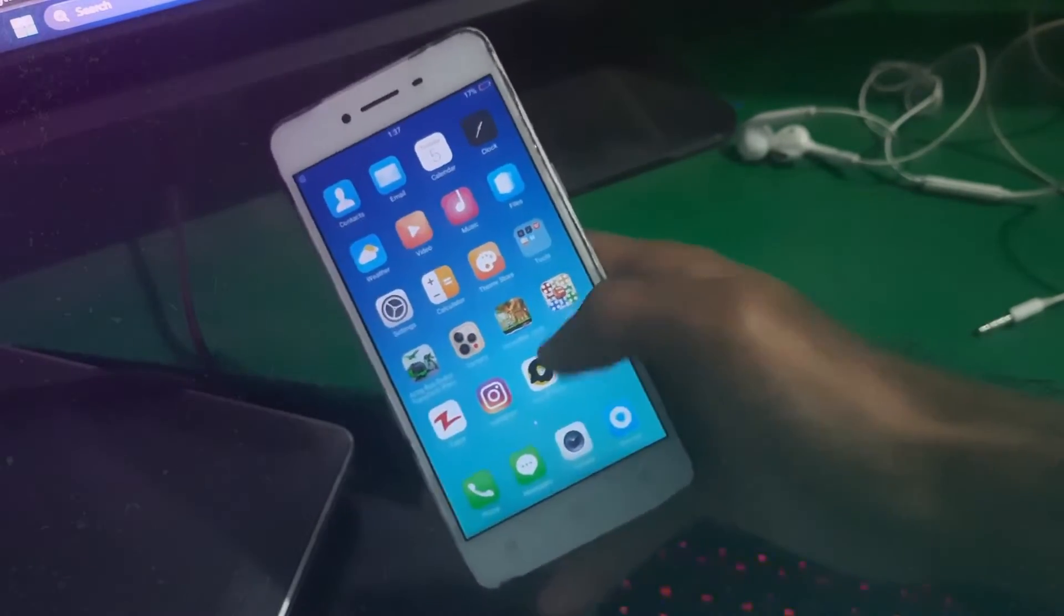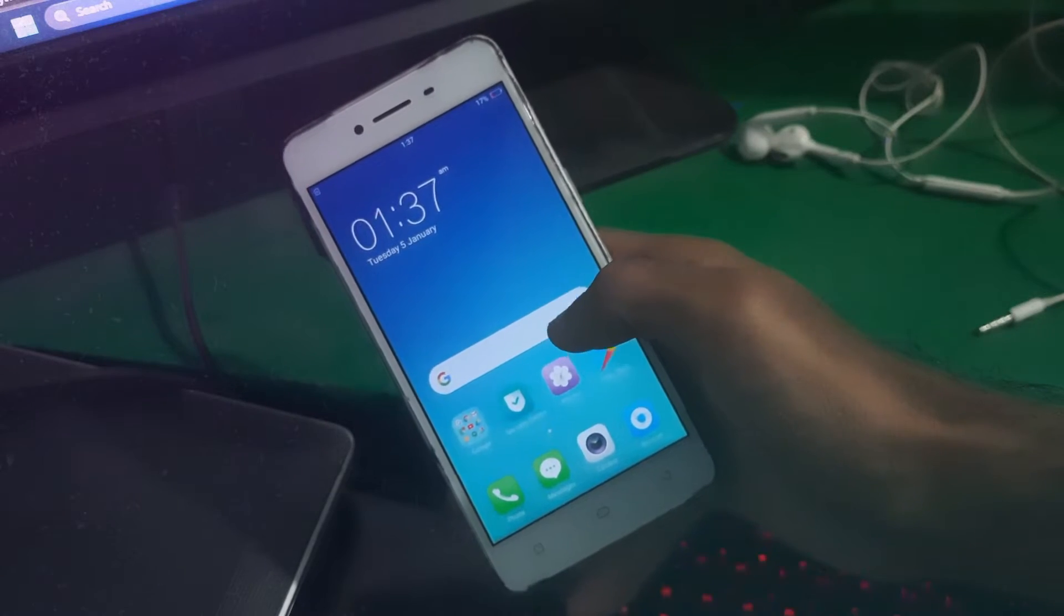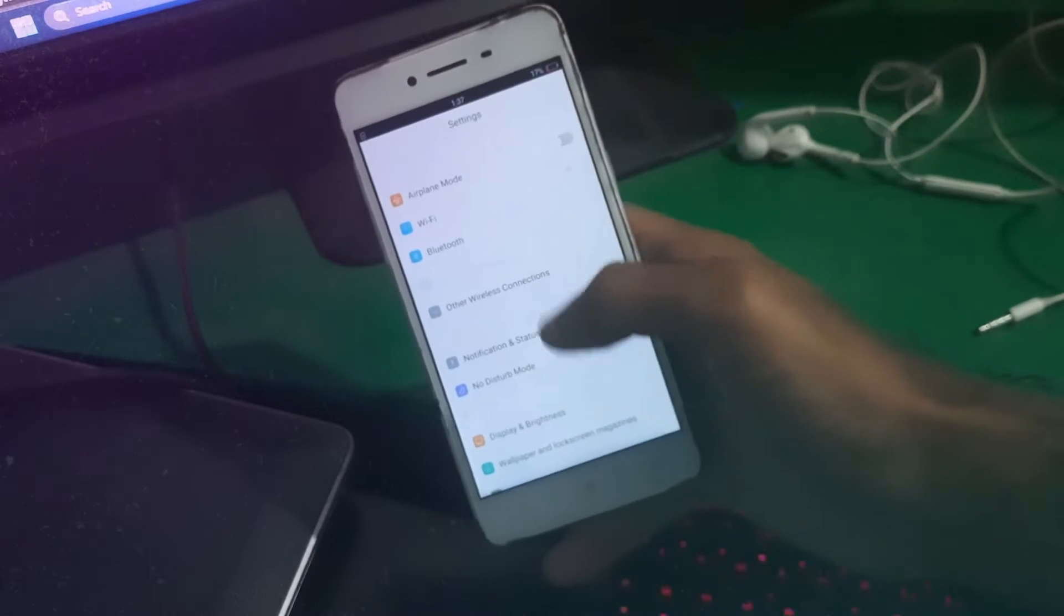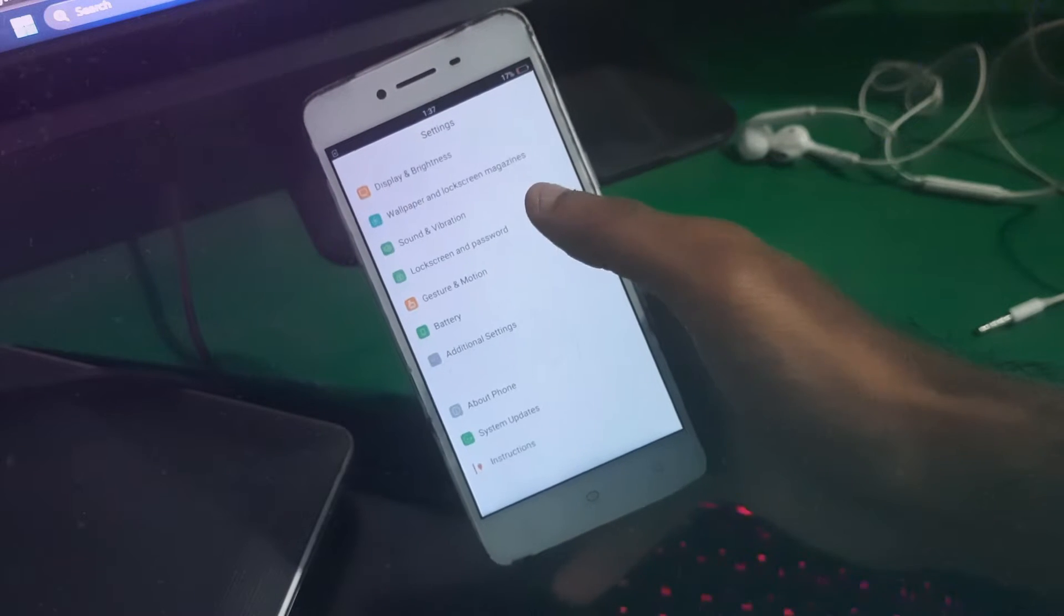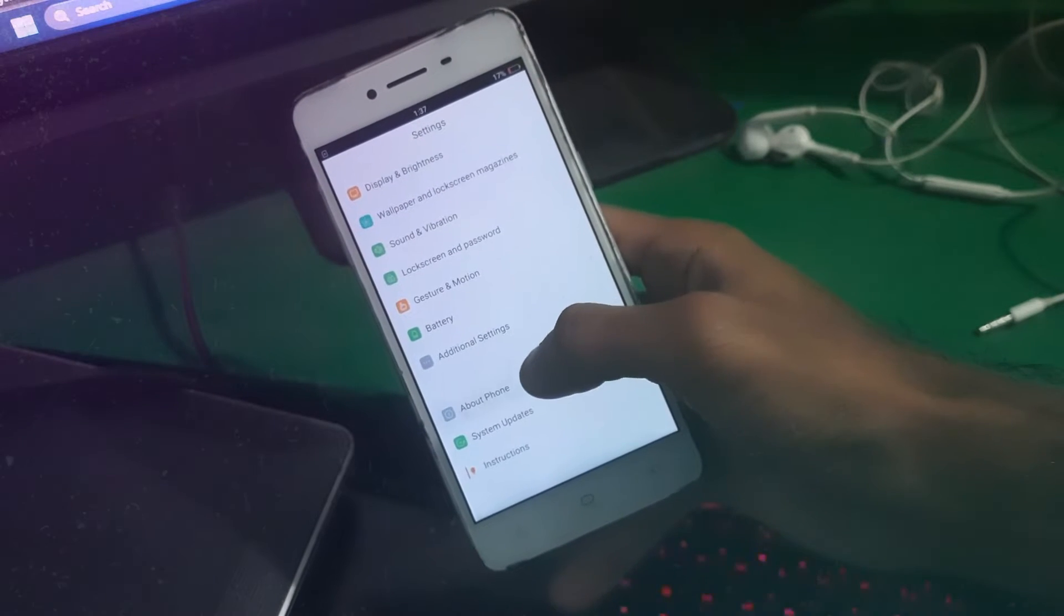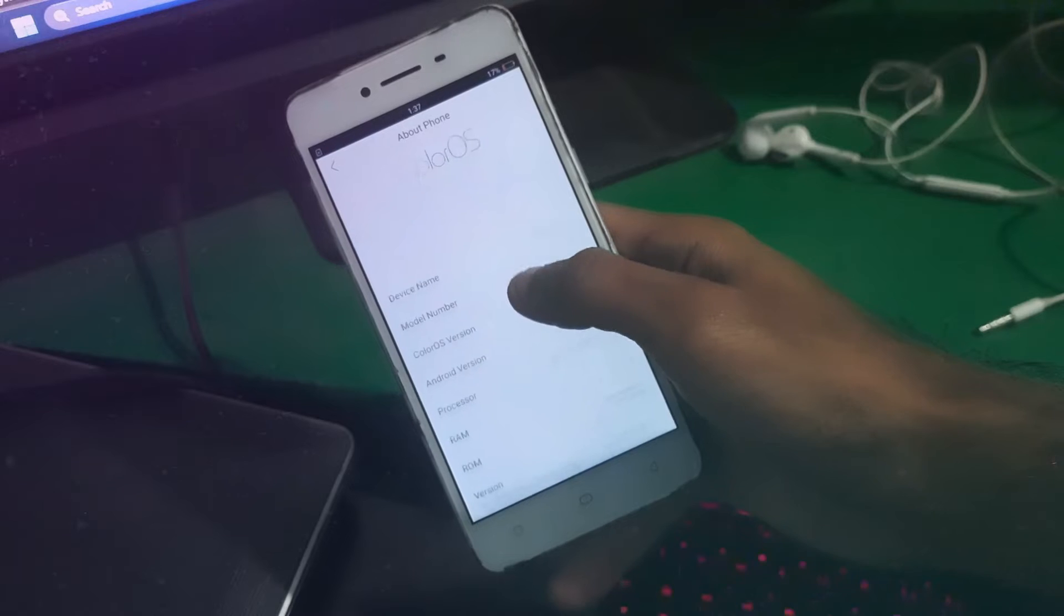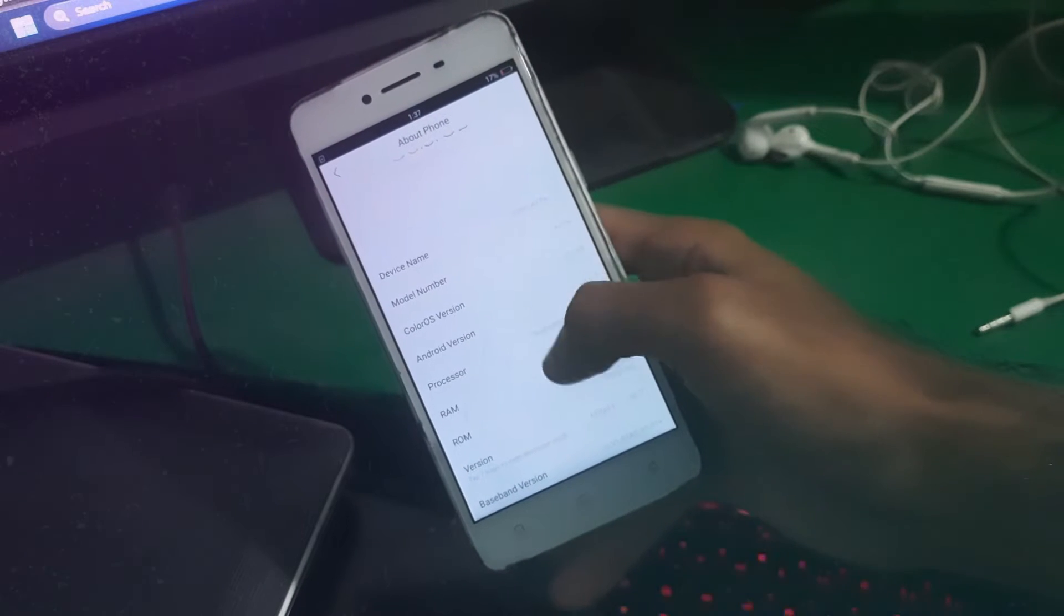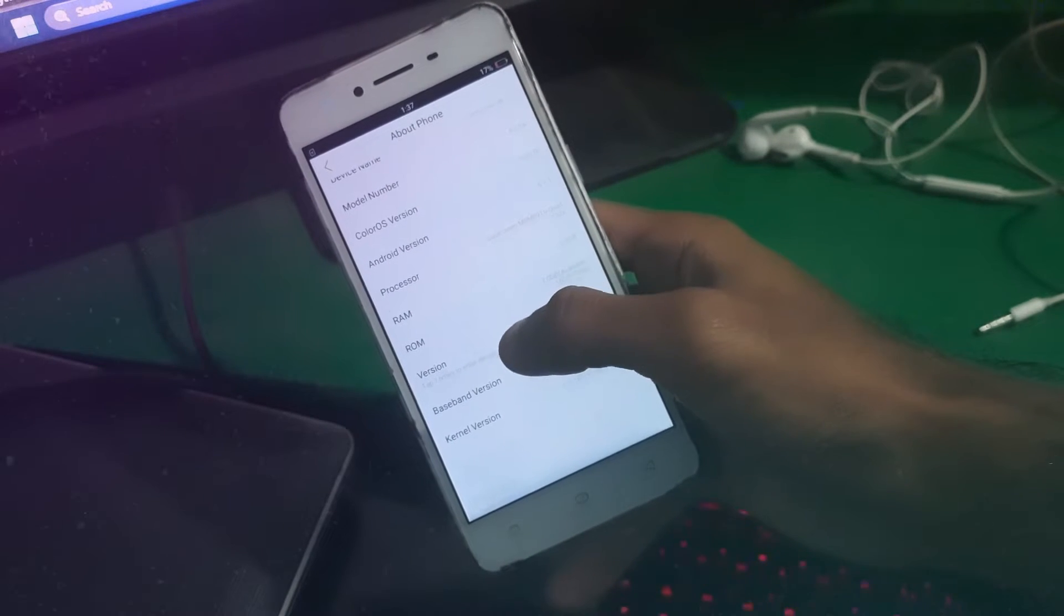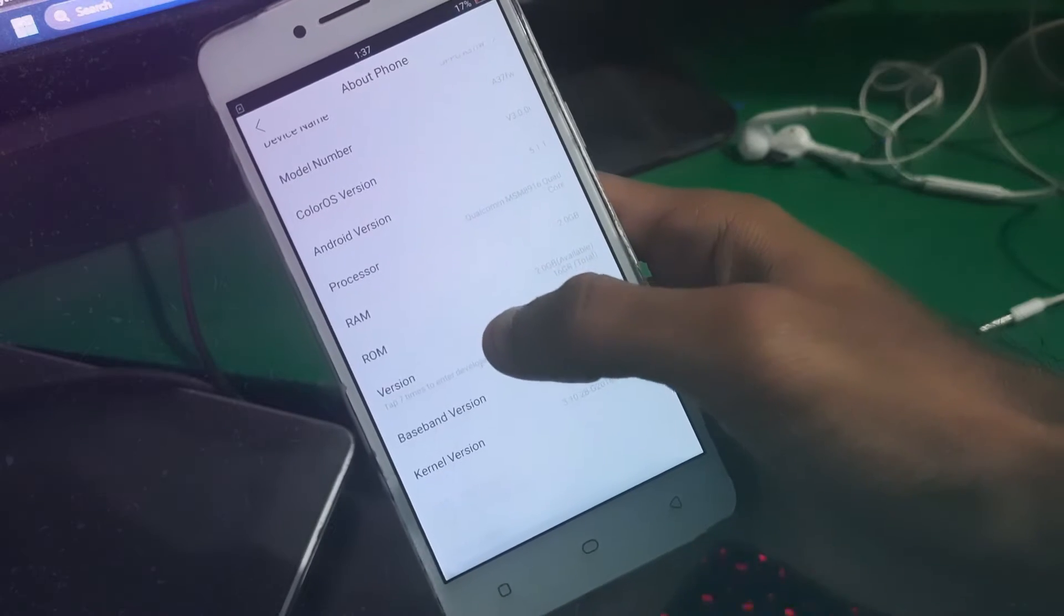So go to Settings. We have to find About Phone. And in About Phone, find the build number and tap on it seven times to unlock developer options.